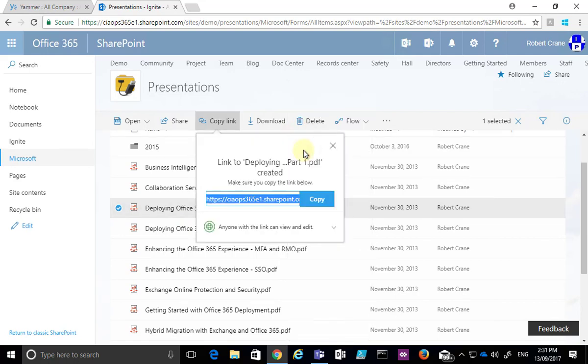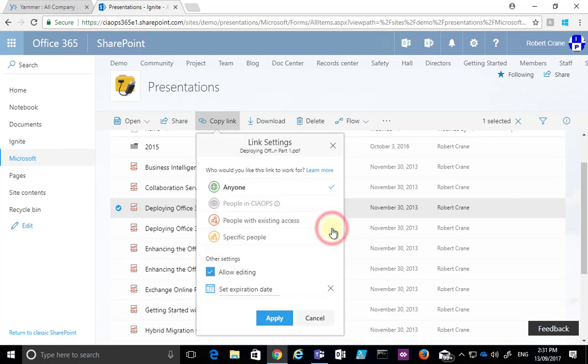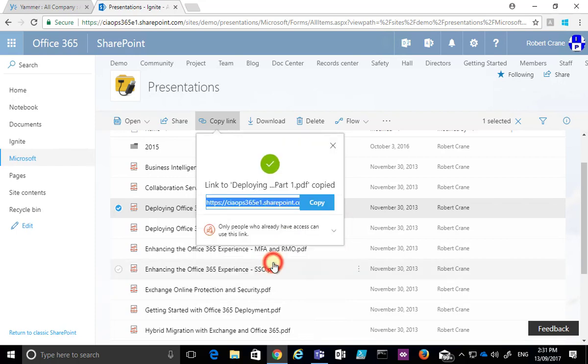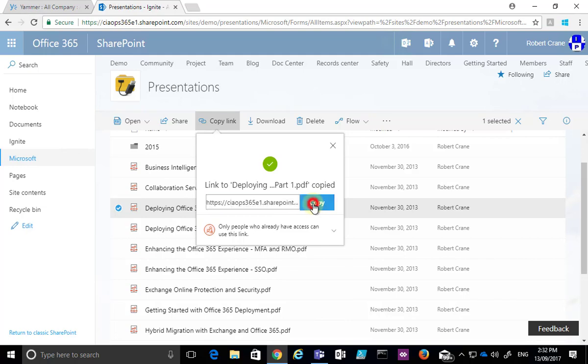Now when this dialog comes up, you'll see that at the moment it's set to everybody. What I can do is go in here and say I only want to give existing people who have got access. So by pasting the link into Yammer, it won't change any of the permissions. They're still obeyed because the file lives in the SharePoint team site.